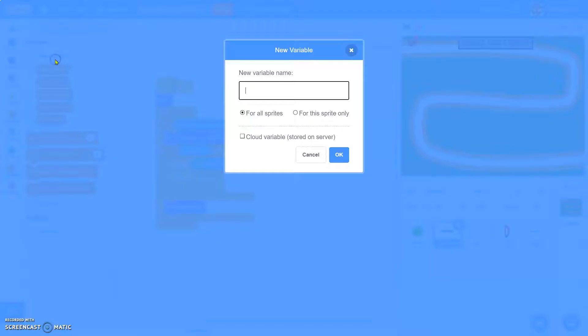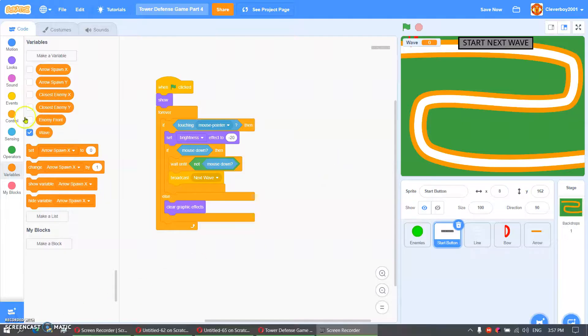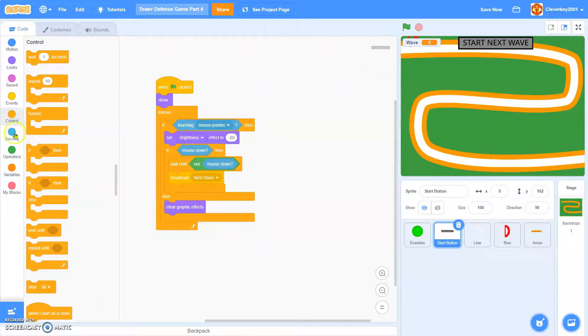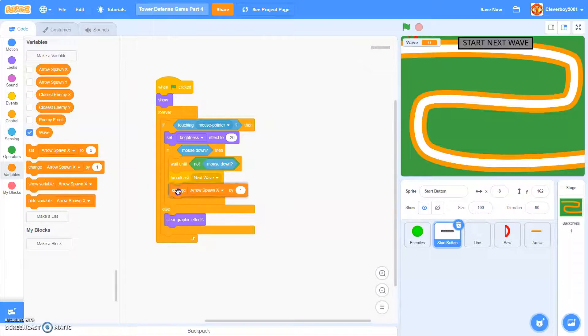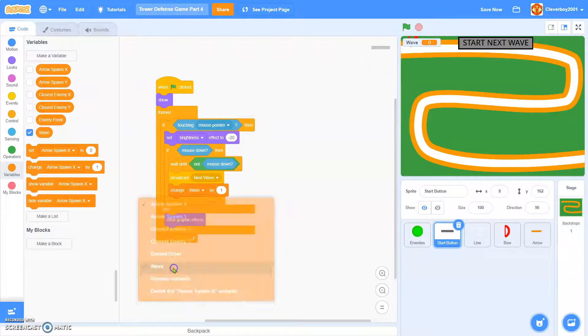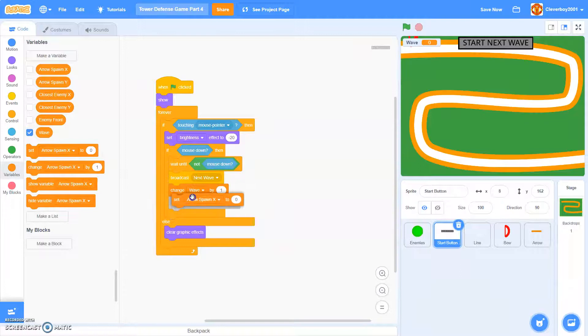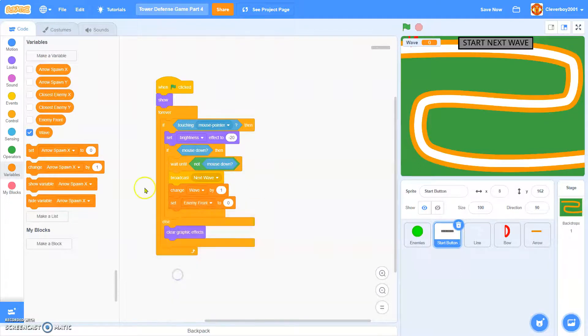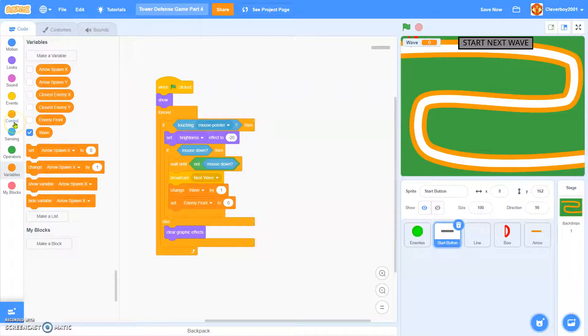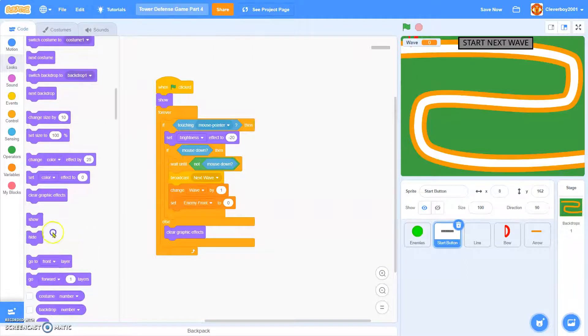And then we'll make another variable called wave. And then, we'll change wave by one. And I will actually set enemy count to zero to avoid bugs. And then, we'll hide.